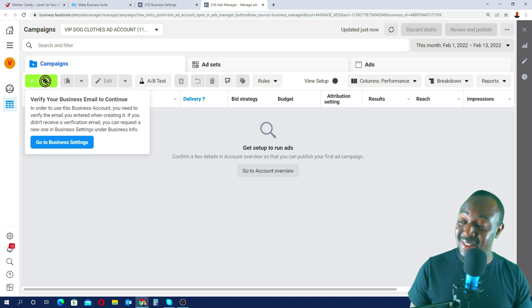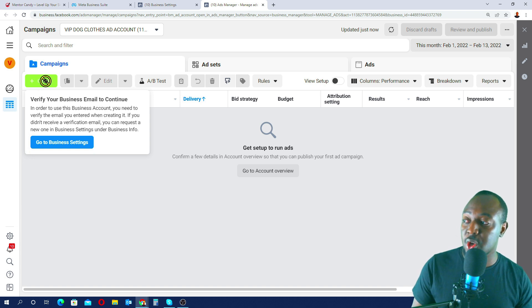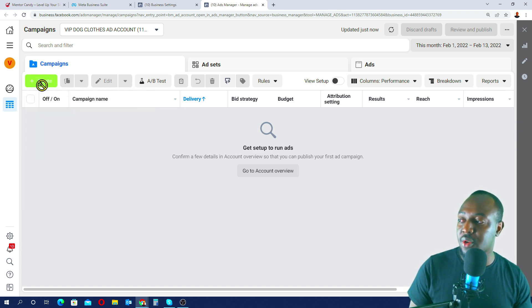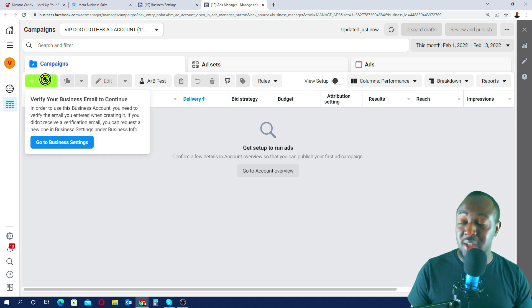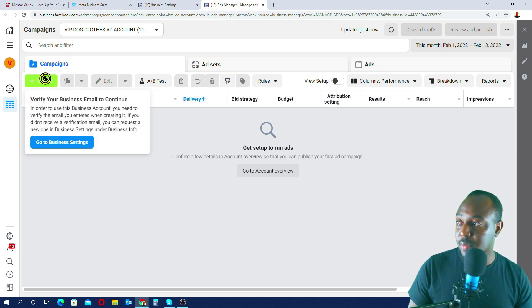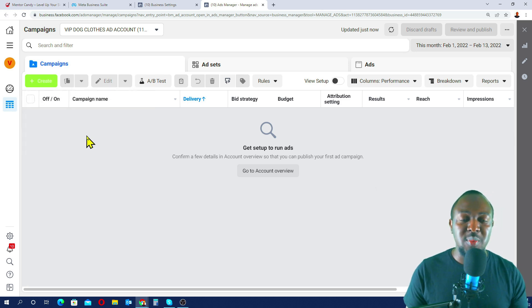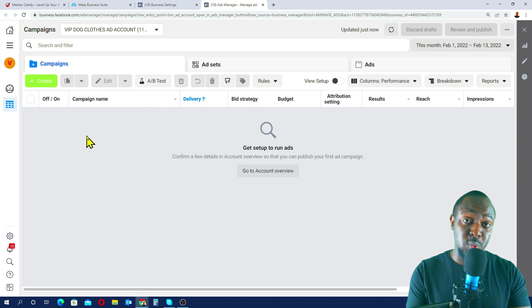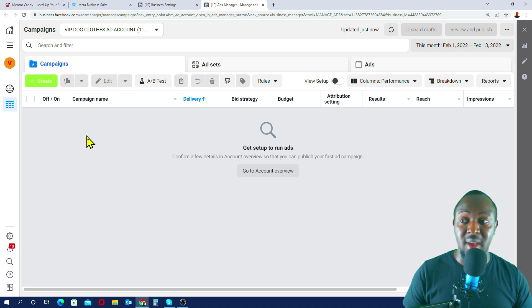The Create button isn't working. I can see why — we need to confirm our business email first. I'll show you how to fix this quickly.